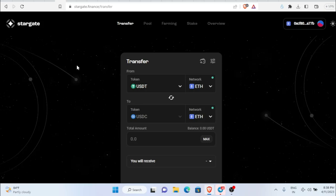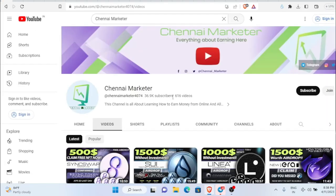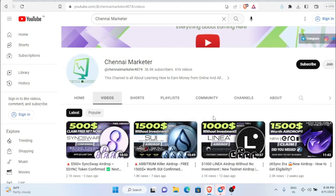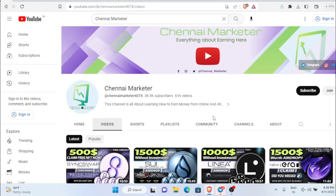It's never too late to try any airdrop. If you liked this video make sure to like it, comment below whatever doubt you have, and thank you for watching.